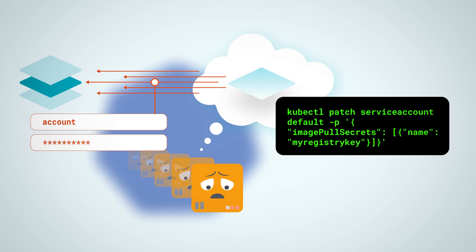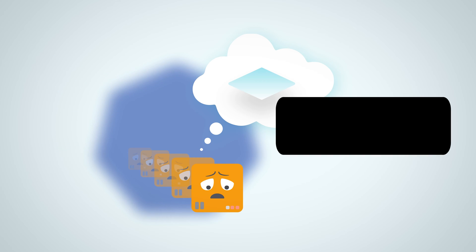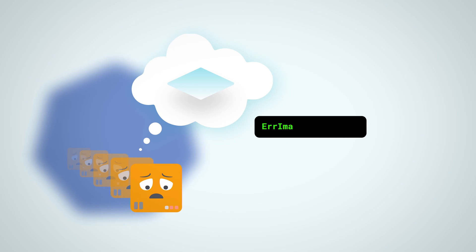See the links in the description to understand how to do that. You might also stumble upon another related error, er-image-never-pull.